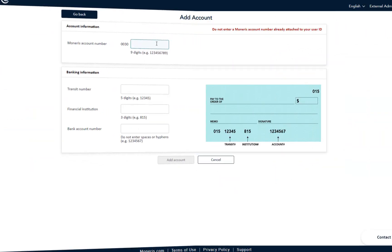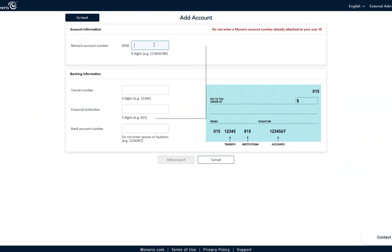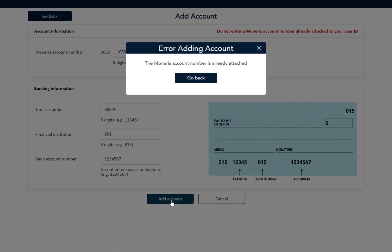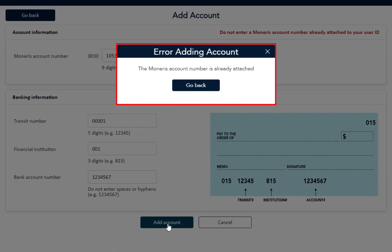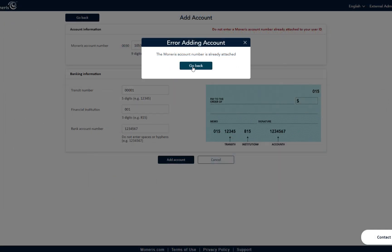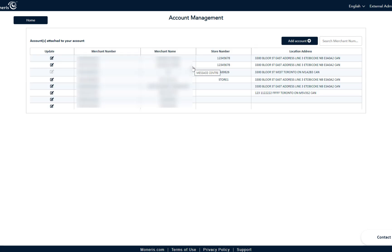Now, there may be times when you accidentally attempt to add a Moneris account that is already attached to your ID. Here's what you'll see. You'll get an error message indicating the Moneris account is already attached to your ID. Just re-enter the new Moneris account number.